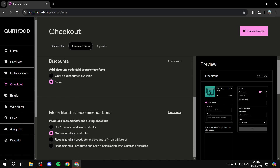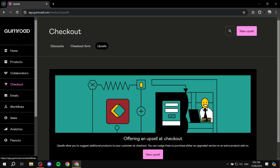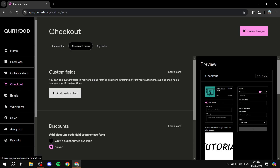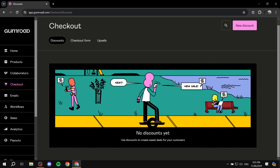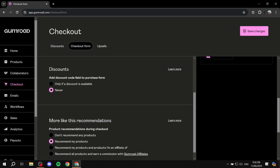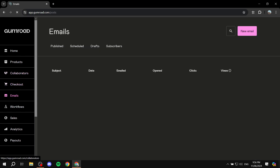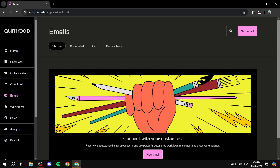The Checkout page has discounts, checkout form, upsells, and much more to help you sell your products. You can create new discounts for your products, set up upsells, and configure your checkout form by adding custom fields and customizing how it looks. There are a lot of options here to make the checkout experience more tailored for you.